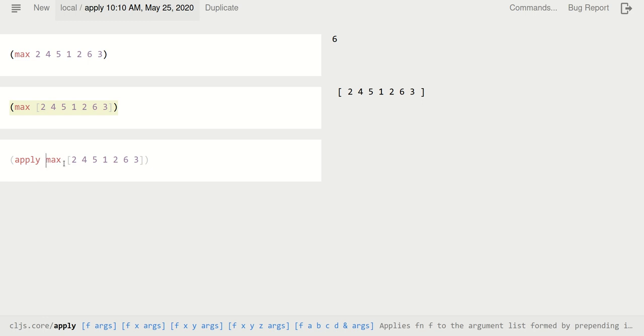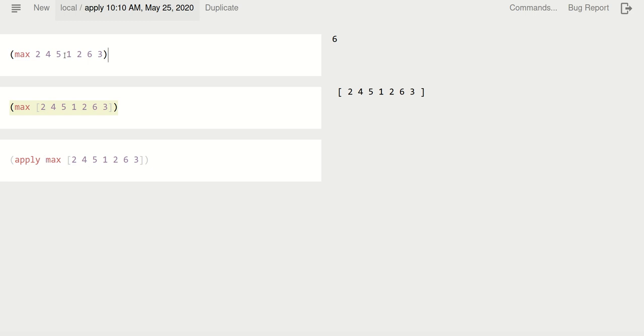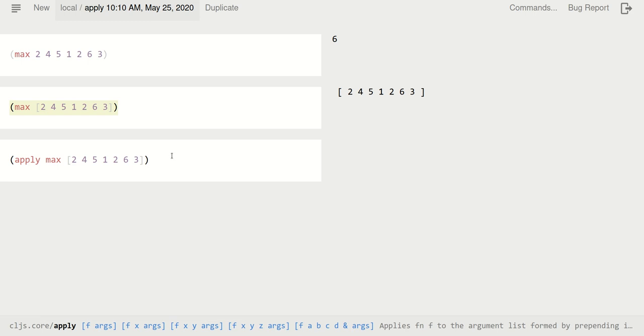So it will do exactly this call at the top. Let's see what happens here. Ah, that's 6. So that's quite nice.